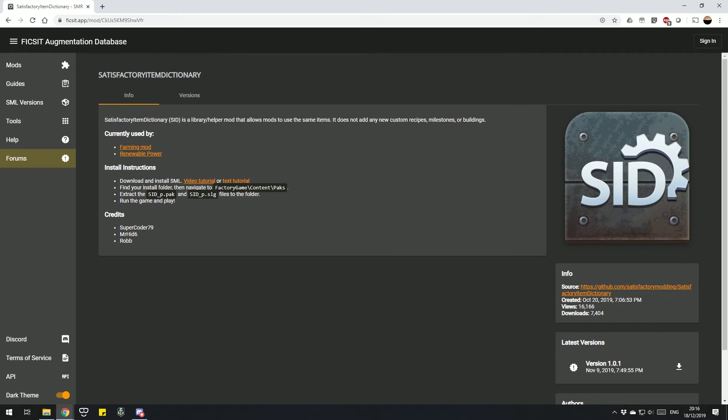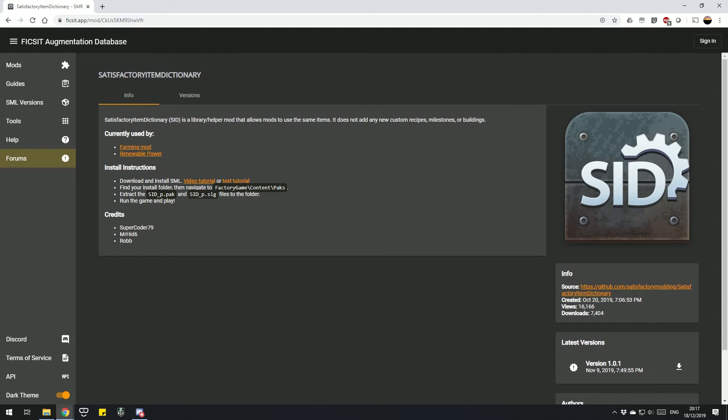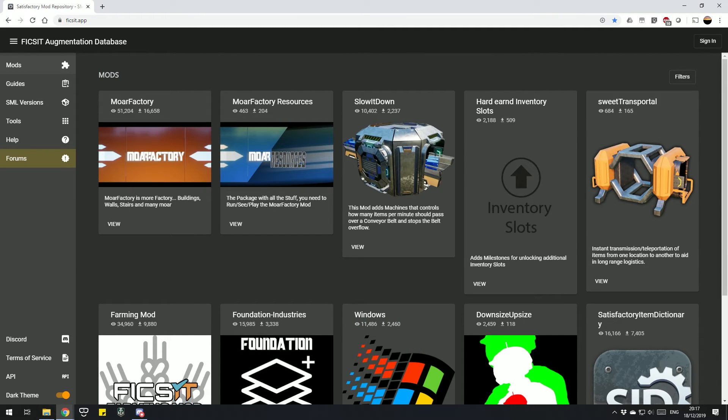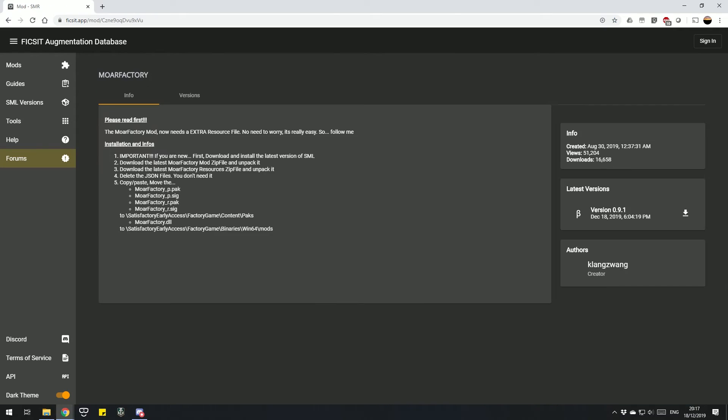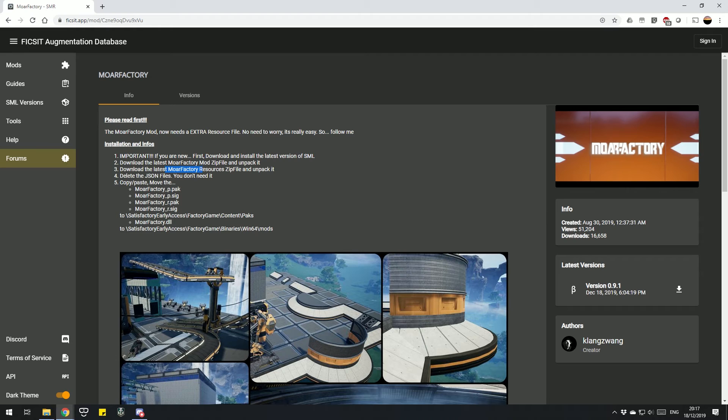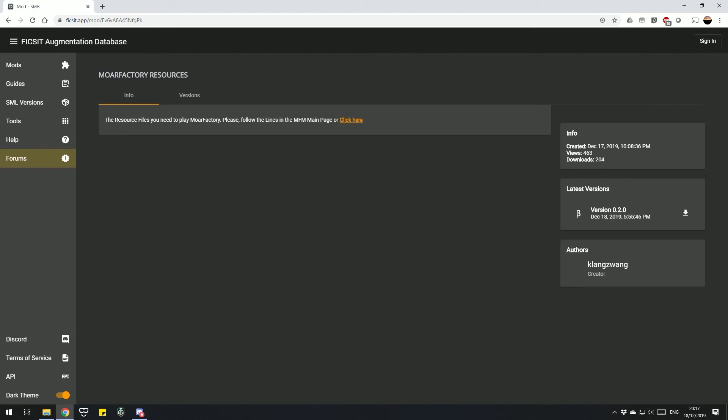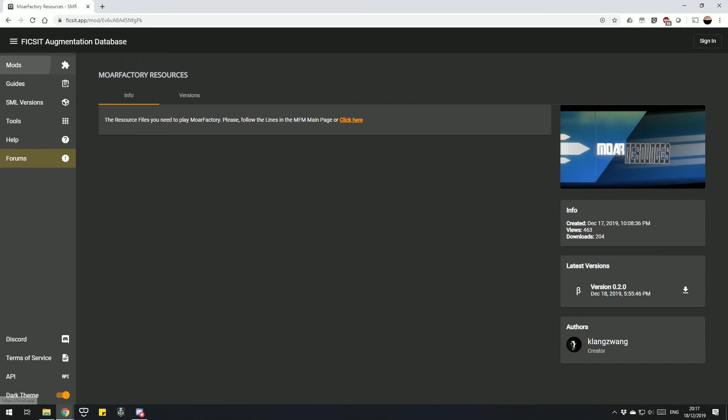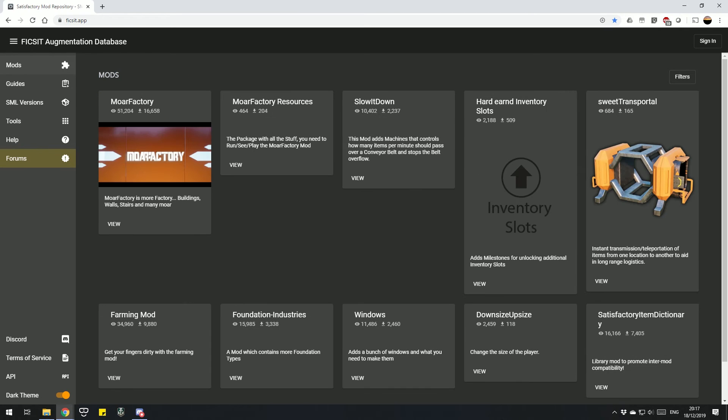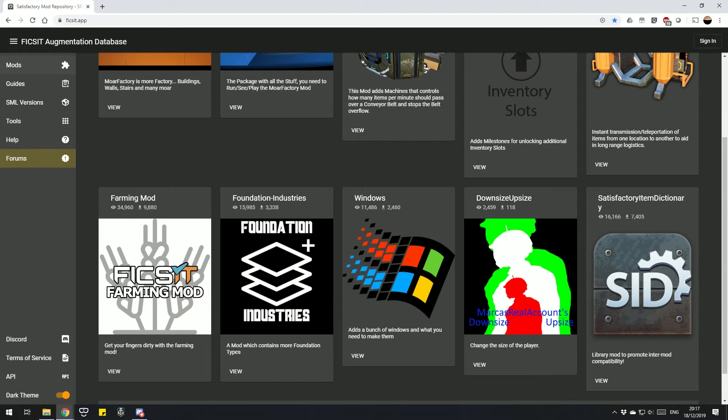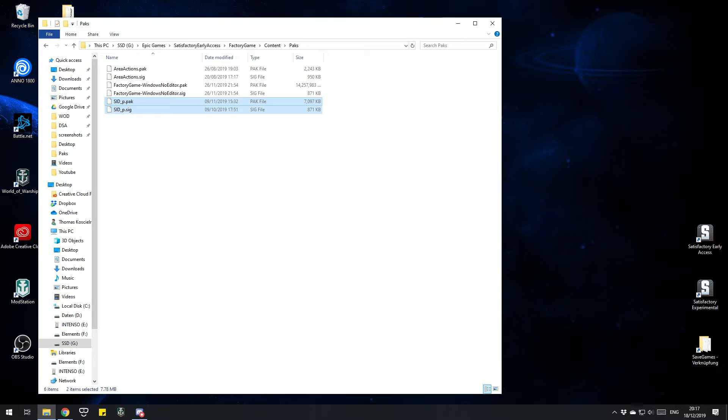There are other mods which have similar dependencies, like the More Factory mod. You see you need to download the More Factory Resource mod, so we go to More Factory Resources, download that and install that too. So always make sure you did this if your mods didn't work the first time.